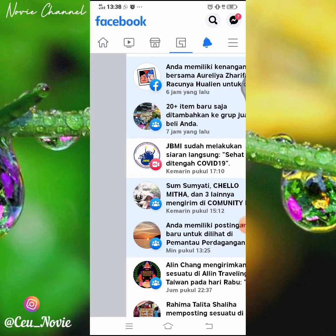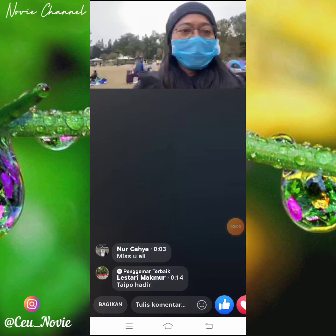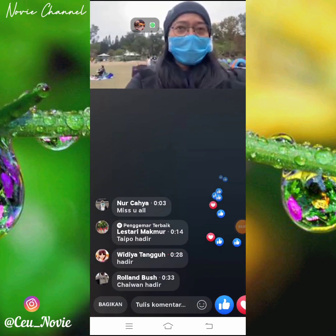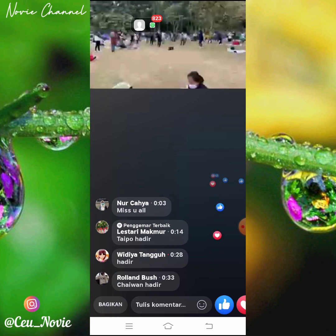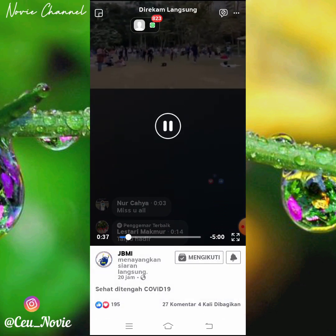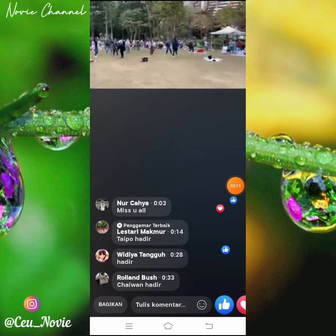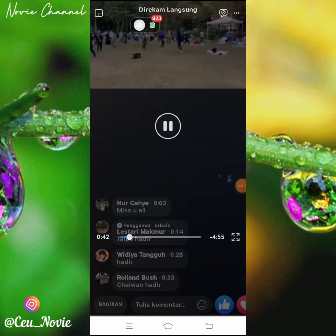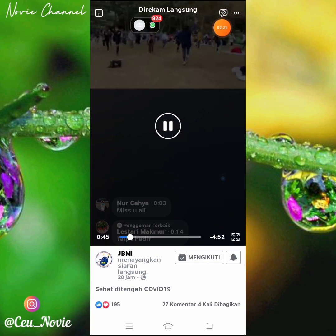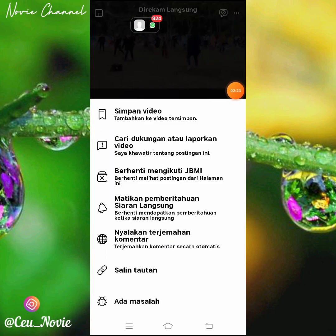Oke aku cari di notif aja, biasanya nah ini dia, ada kemarin tapi gak apa-apa yang penting live ya. Nah ini dia. Oke kita lihat dulu durasinya, 5 menit, oke bisa lah. Kita tekan bagian videonya, kemudian ada titik tiga di bagian atas, kita klik, kemudian kita salin tautan.